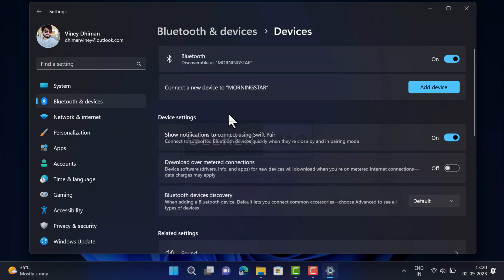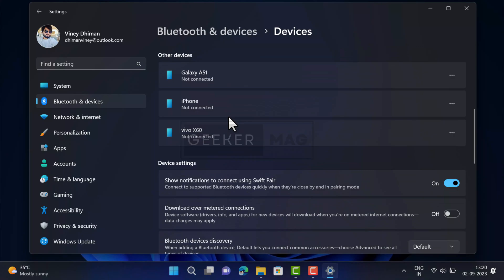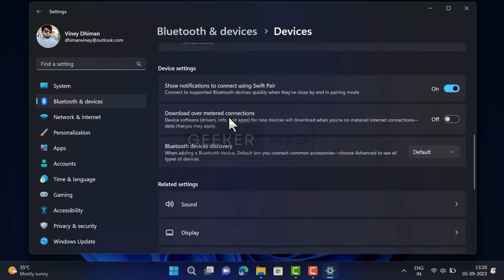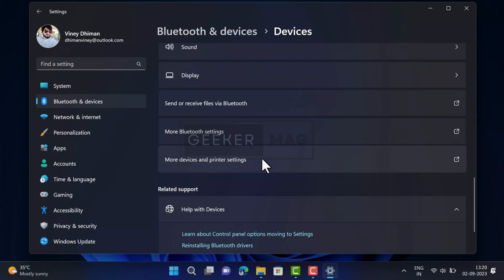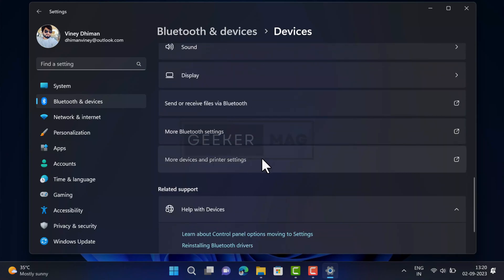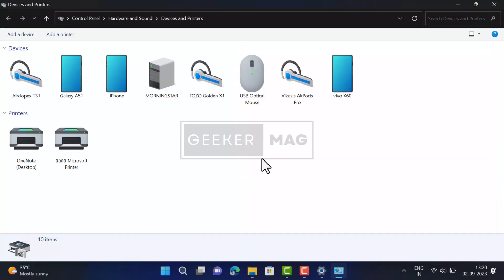On this page, scroll down to Related Settings section and click on More Devices and Printer Settings. The Devices and Printer setting page will open in the Control Panel.